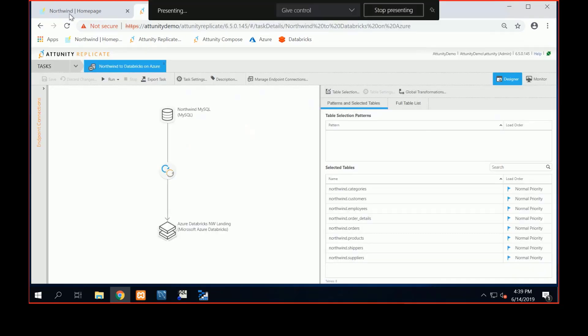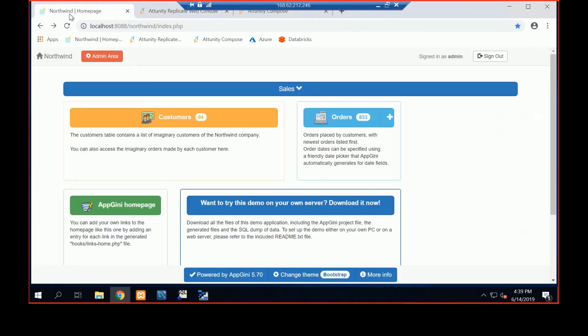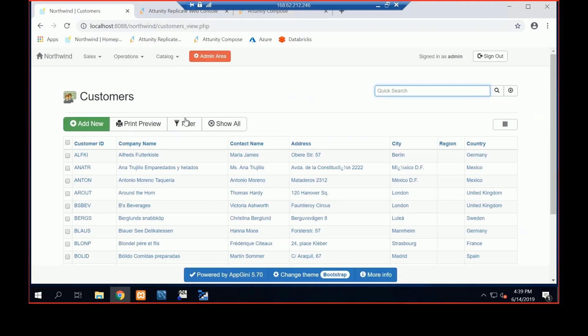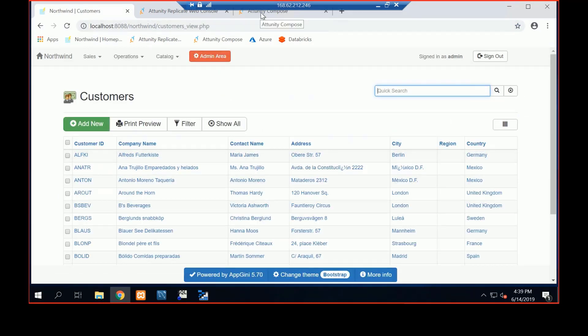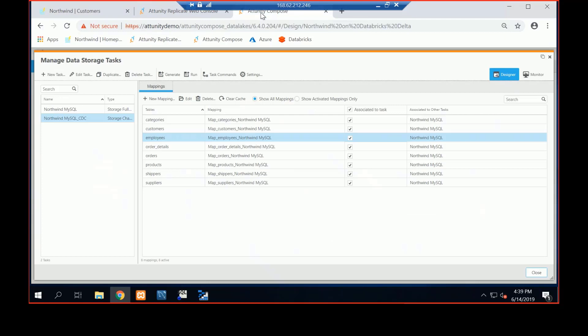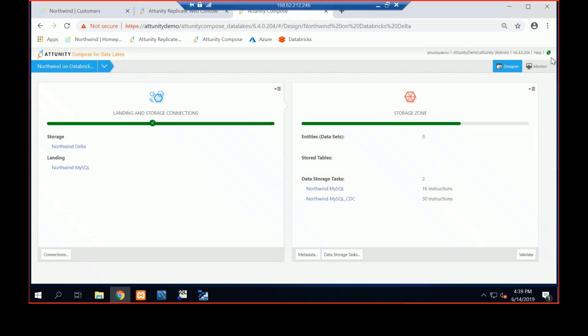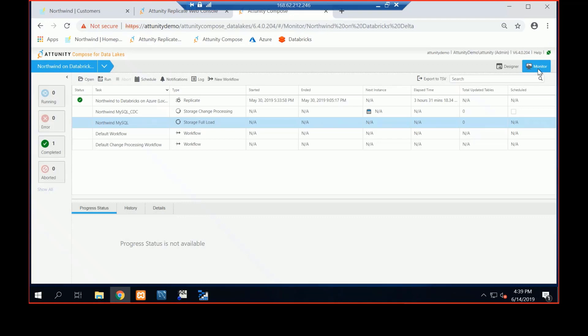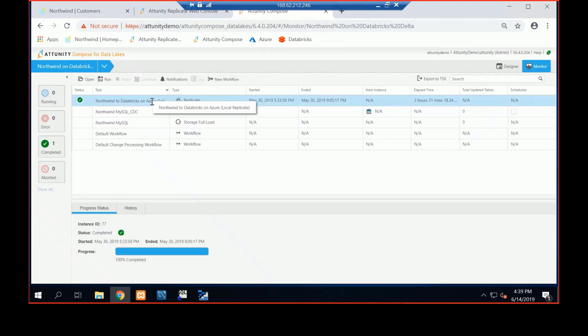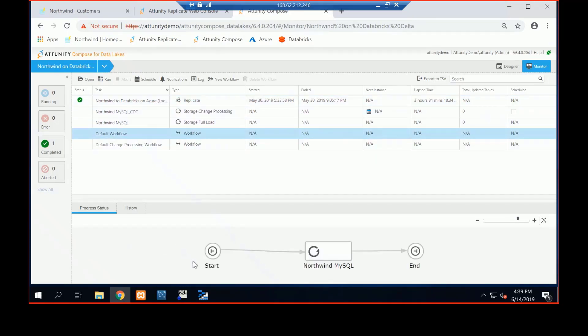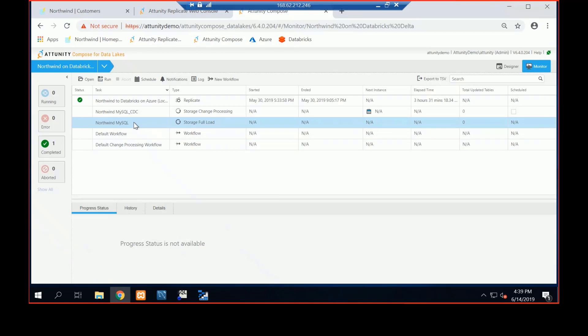So I've got my application, my Northwind. I click on customers. As you can see, it says Maria James as well. So what I'm going to do is I'm going to go to Compose, come out of this definition component, go to monitor and let's run the base replicate task. So we can control all of our workflow environments. Here we've got our workflow start, run this Northwind command load sequence, which are both of these jobs, the base MySQL full load command, as well as the Northwind MySQL CDC command.